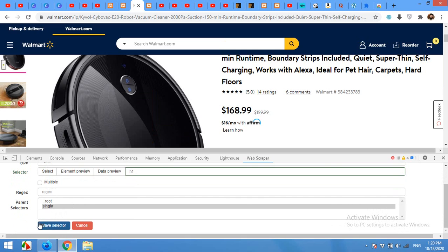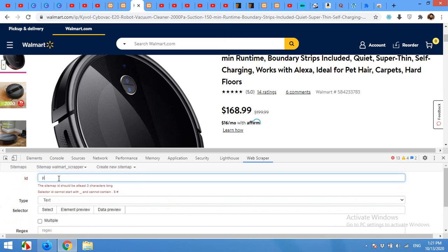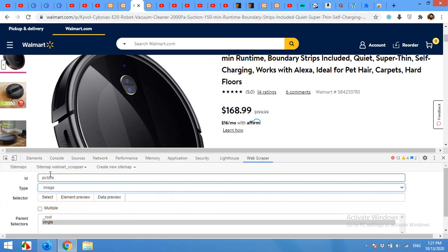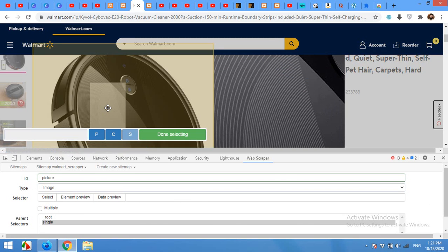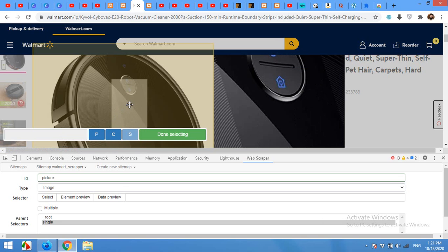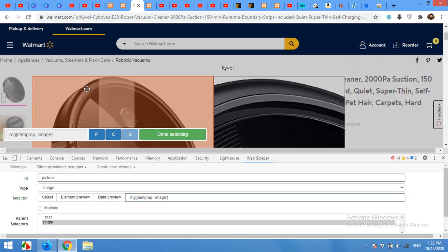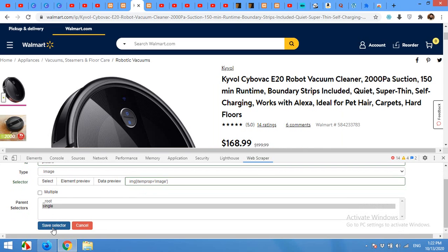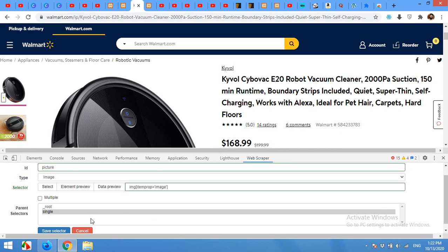Now we will get the image. Click on Add New Selector, type 'picture' or 'image', and choose type as Image. Click on Select and click on the image area. If the main image is not selectable, you can choose another image, but it's already selected here. Click on Done Selecting. Check if the image link is fetching — yes, it's getting the image link. Click on Save Selector.